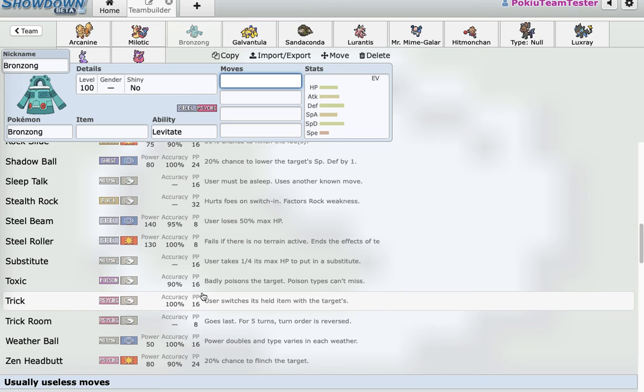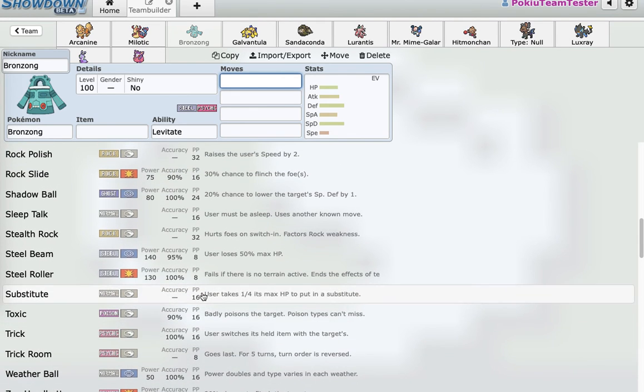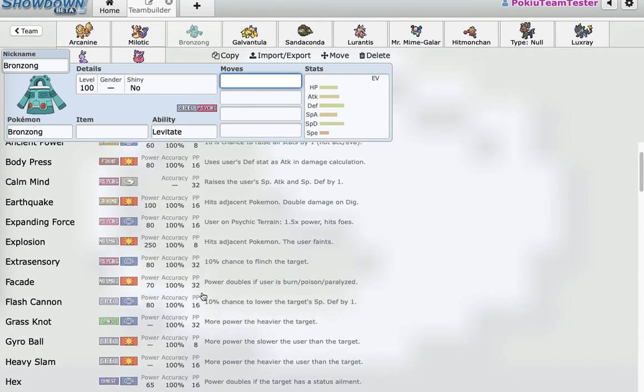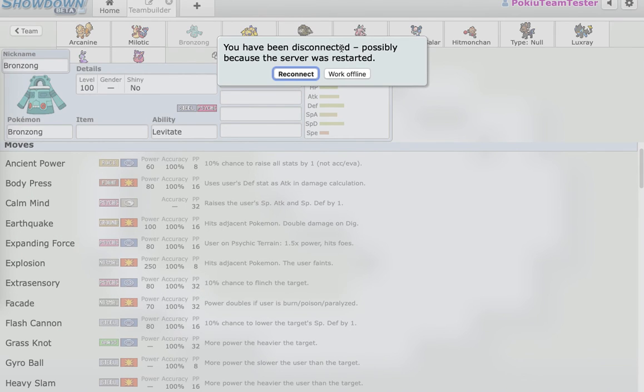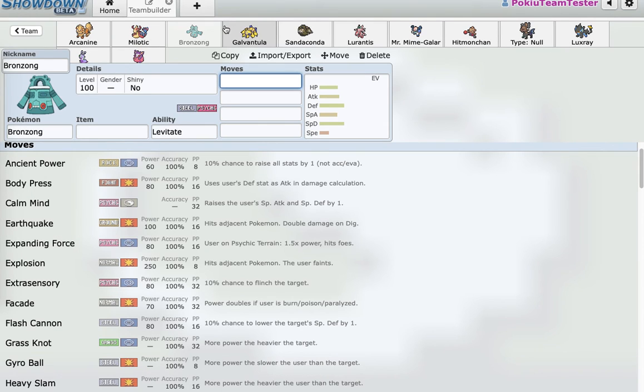And just a lot of coverage. And, you know, I can run Calm Mind, I can run Iron Defense. It has Body Press, Trick, Toxic. It's mainly just a good Stealth Rocker. That's the only reason I wanted it.